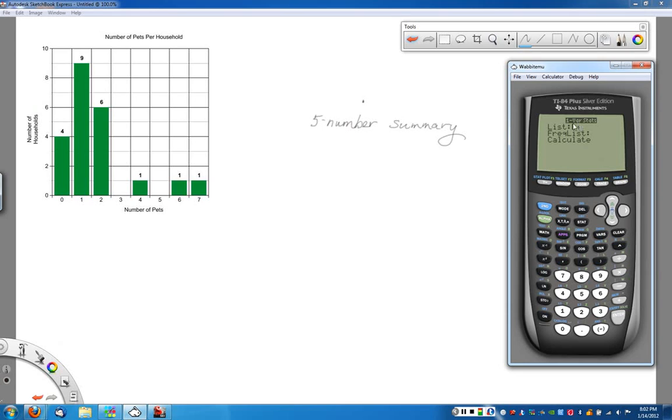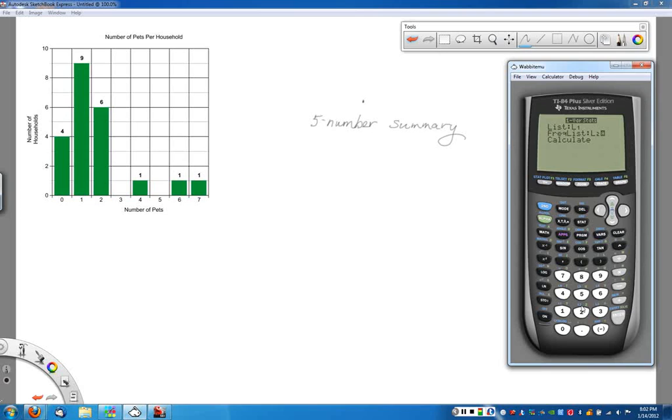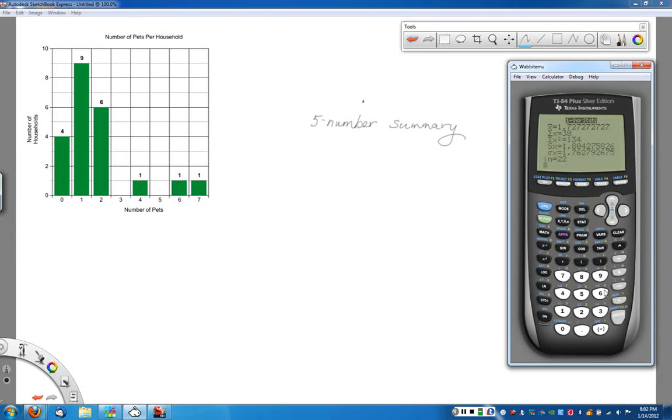We won't even get into two variable statistics in this class. In this case, notice that my list that I want to pull the data from is L1. However, this time I have a frequency list that I'd like to pull my data from. I want to pull it from L2. So I'm going to put that in. So it says, don't just look at the data in the first one, but actually count how many of each I said. Then we can go down, hit the down arrow again, and we're going to choose calculate and it'll find all of this information for me.